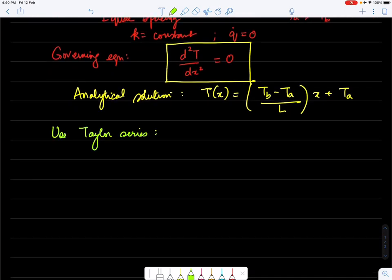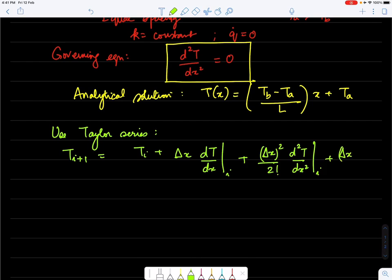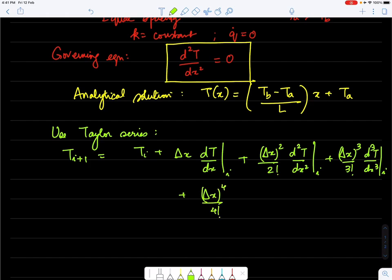We use Taylor series at nodes i+1 and i-1. For node i+1: T(i+1) = T_i + Δx·(dT/dx)|_i + (Δx²/2!)·(d²T/dx²)|_i + (Δx³/3!)·(d³T/dx³)|_i + (Δx⁴/4!)·(d⁴T/dx⁴)|_i + higher order terms.